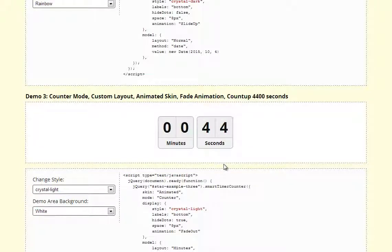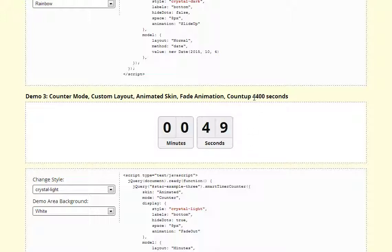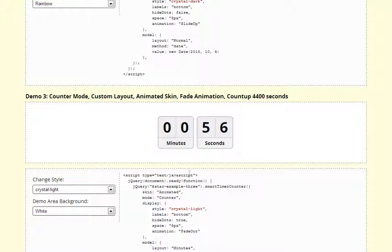Next we have count up, so clock starts from 0 and counting to set number of seconds. This is also a fade, in this case fade out animation.